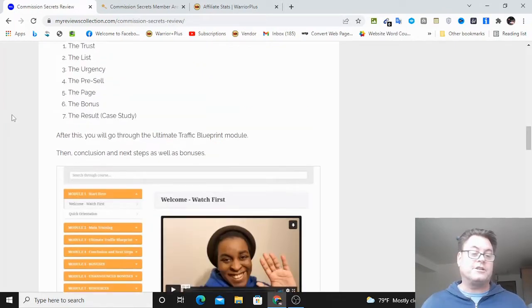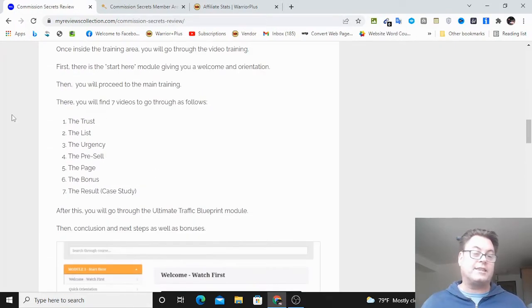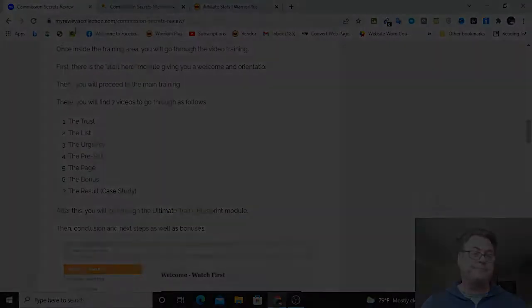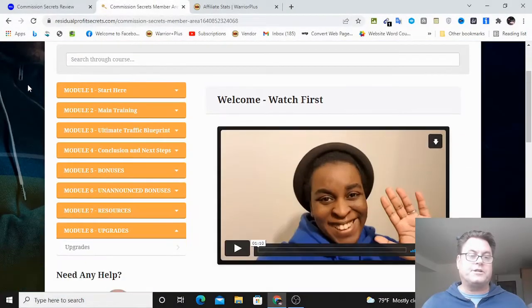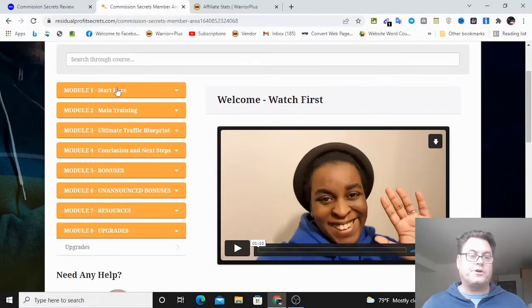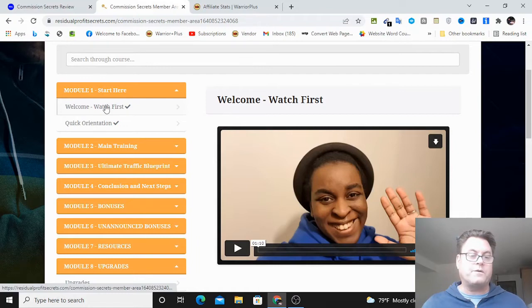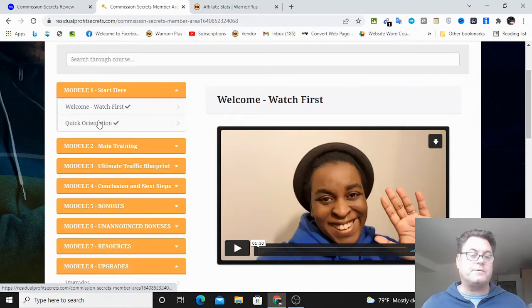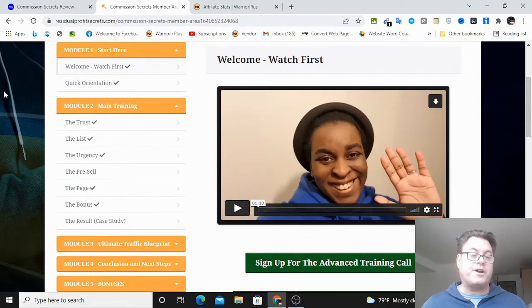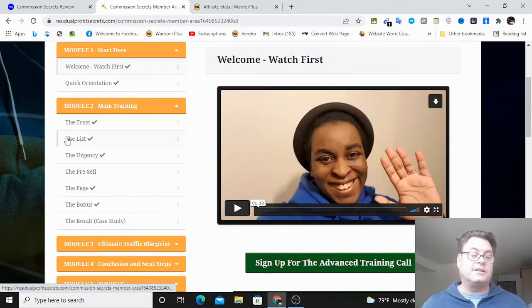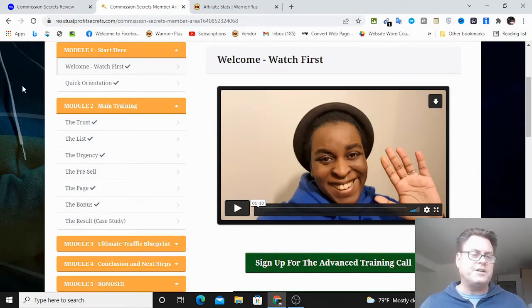So let's go ahead and have a look at the members area. Once you land on the Commission Secrets dashboard, you're going to have module one here where you can watch the welcome video by Cynthia, and then you've got the quick orientation by John Newman. Then you've got the main training: the trust, the list, the urgency, the pre-sell, the page, the bonus, the result.